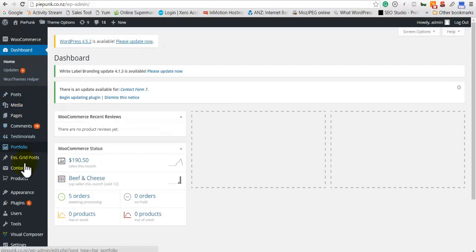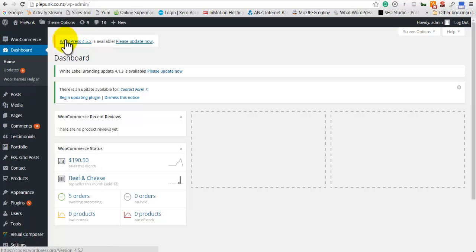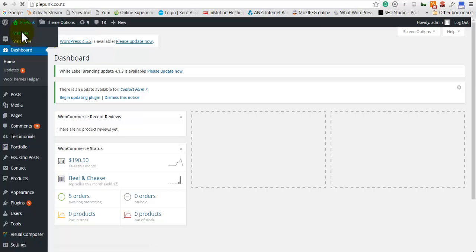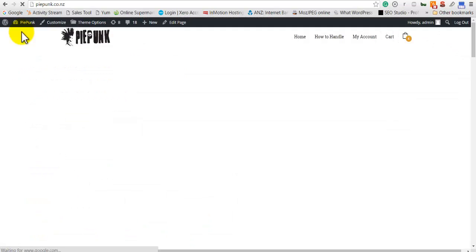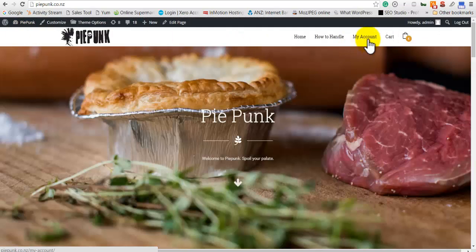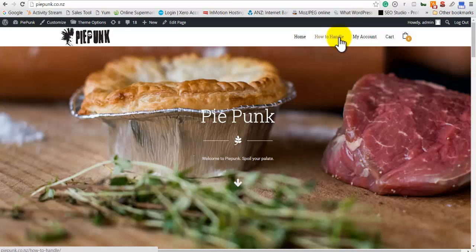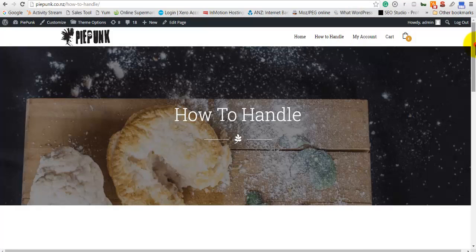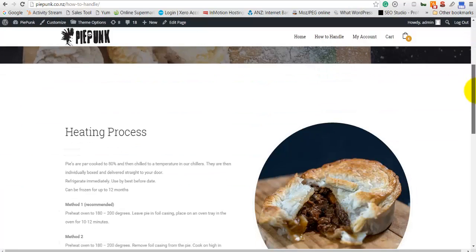Now bear in mind that yours may be a bit different than mine, but this is not where you want to focus. Now you go back to the site, go to the page that you want to edit. We want to edit 'How to Handle'.